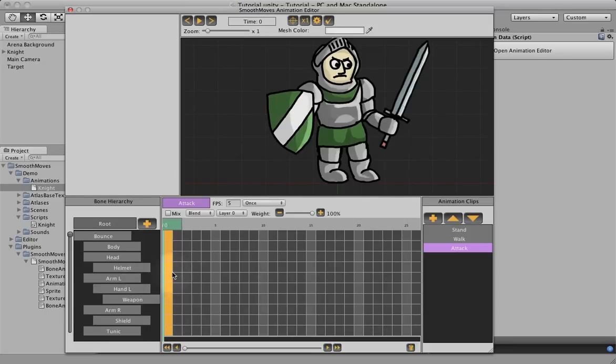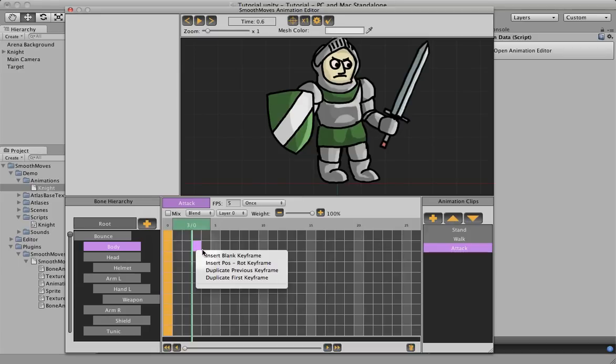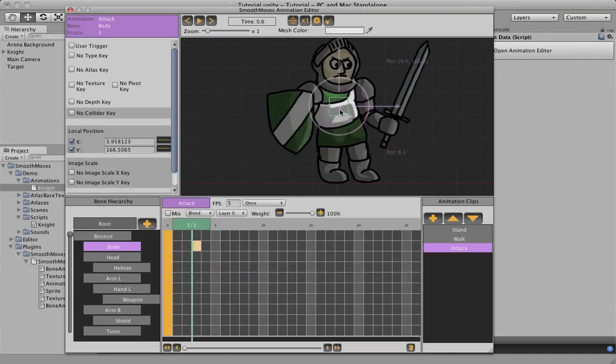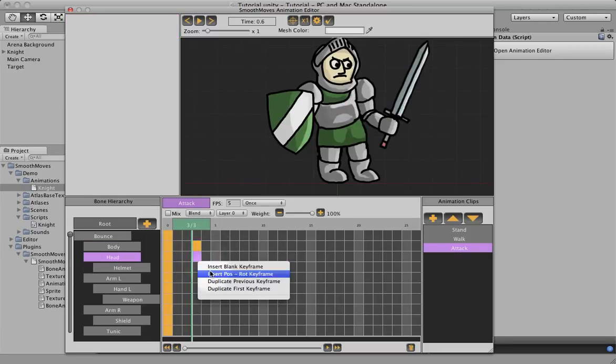So let's begin this animation. We actually want to start at this pose, but we want him to pull his arm back and then bring it down really fast, then come back to this pose again. So let's move over maybe a couple frames, insert position rotation for the body, and we'll make the body come back a bit. It's going to be at the start of the swing, so the head has to follow.